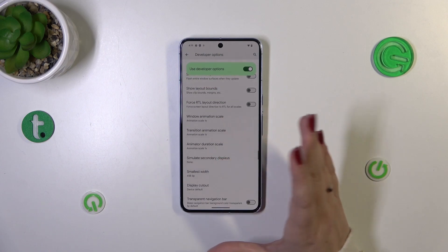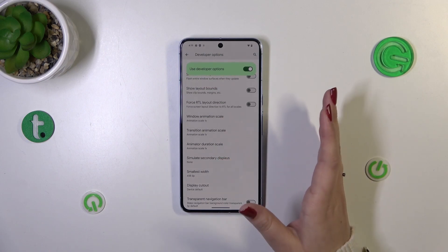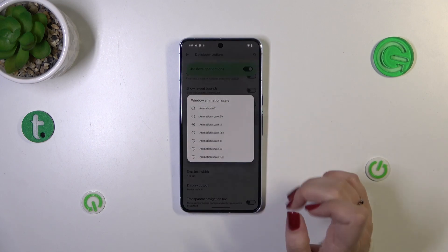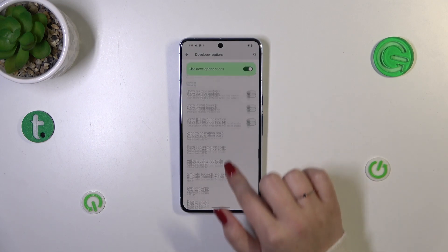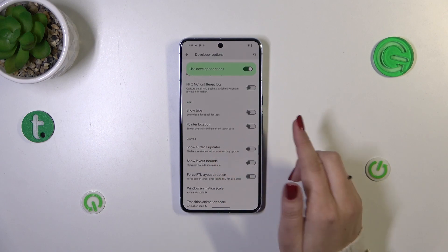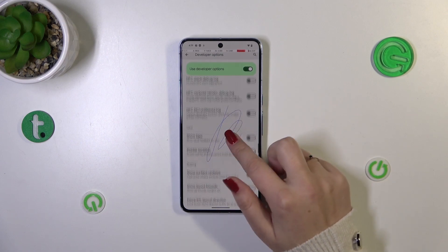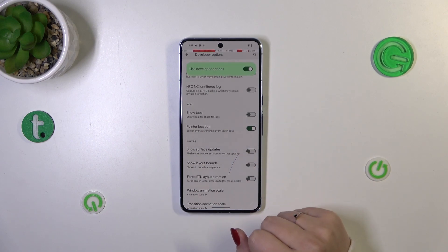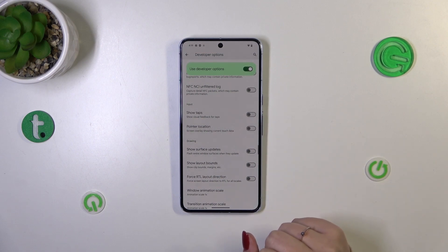Basically everything works the same as in the regular settings. If you've got an option without a switcher, simply tap on it to open more options. If you want to turn on an option, just tap on the switcher and it will be immediately activated and applied. You can turn it off the same way.